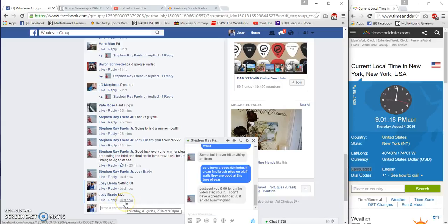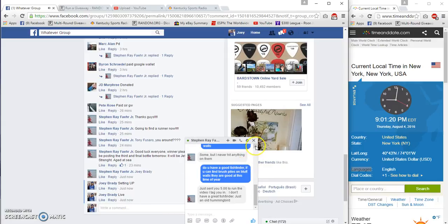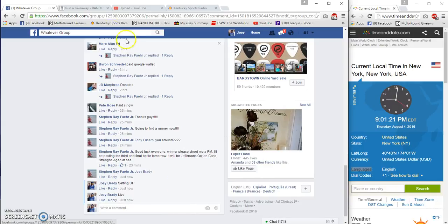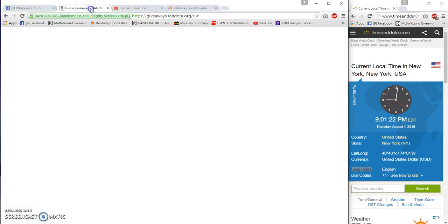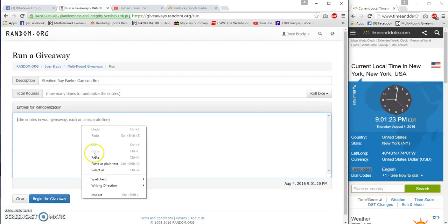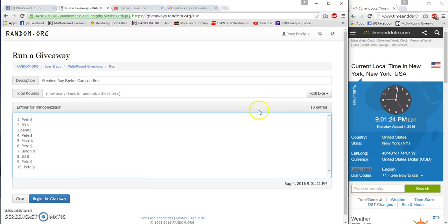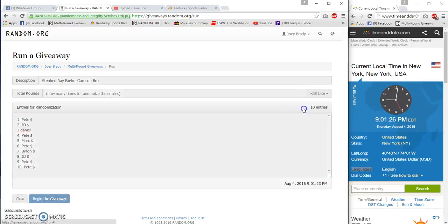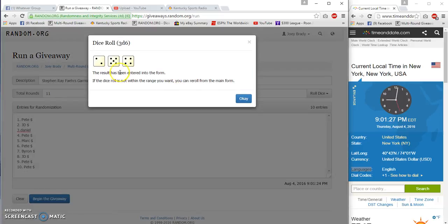We're live at 9:01. We're going to roll three dice. Has to be six or more. We've got 11 times.